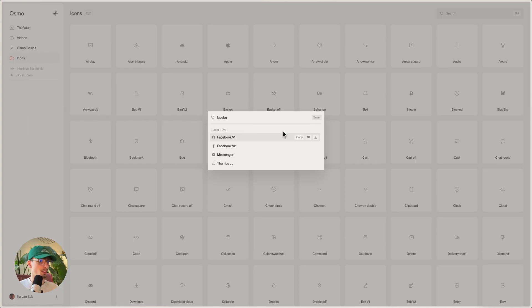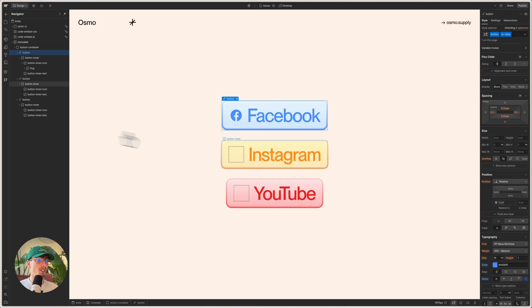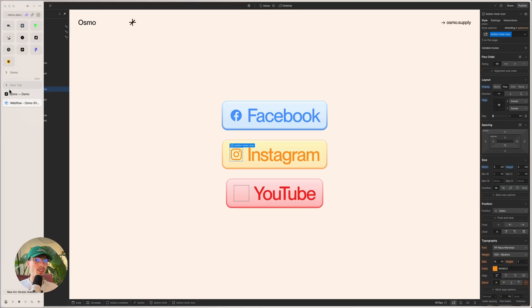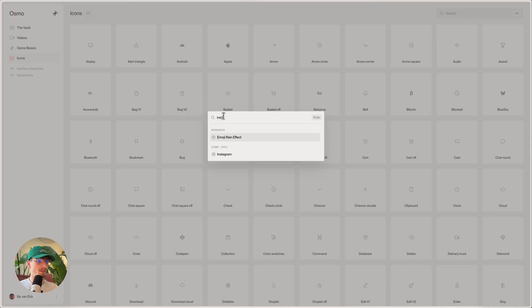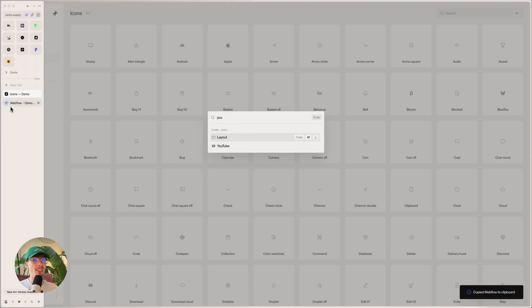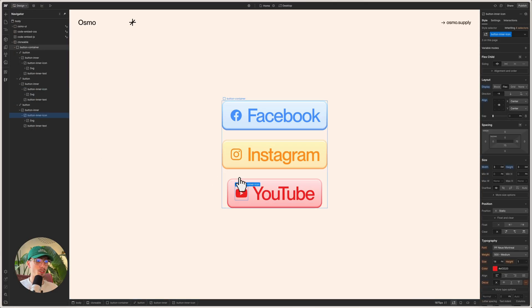So to show how fast this can be for your workflow, we could copy the Instagram one, head back to the icon library, take the YouTube one, copy it, and paste it in here. And we're done.